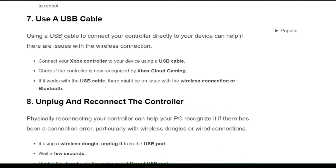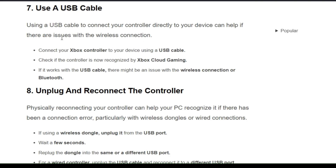The seventh solution is to use a USB cable. Using a USB cable to connect your controller directly to your device can help resolve connectivity issues. Follow the on-screen instructions to connect via USB cable.